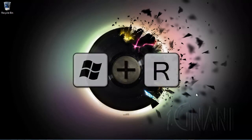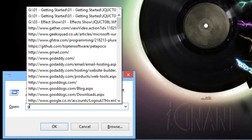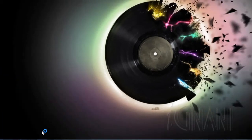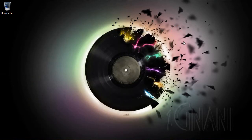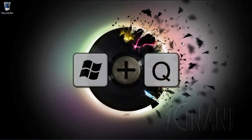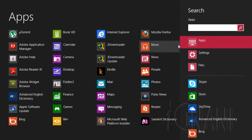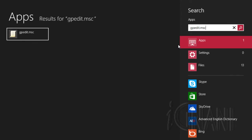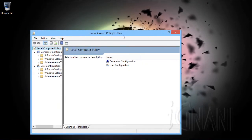Press Windows key plus R to open the run bar. Type GPEDIT.MSC and press Enter, or click OK. The local policy editor launches. Another approach is to use apps search — press Windows key plus Q, and type GPEDIT.MSC, then click on the GPEDIT.MSC icon that appears in the search result. You will be presented with the local group policy editor.